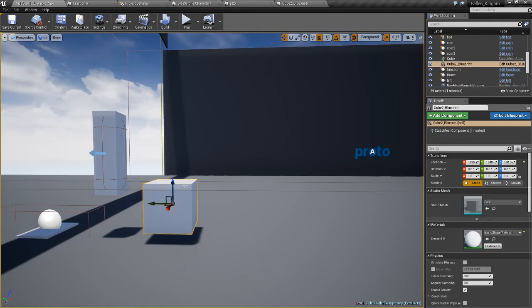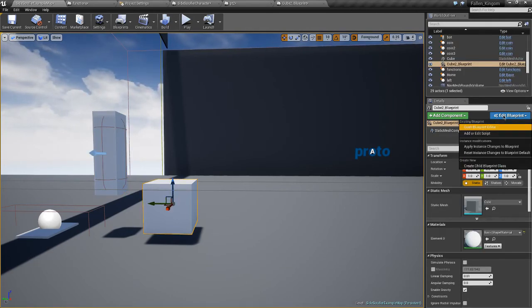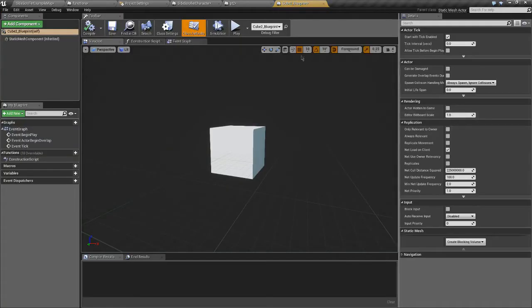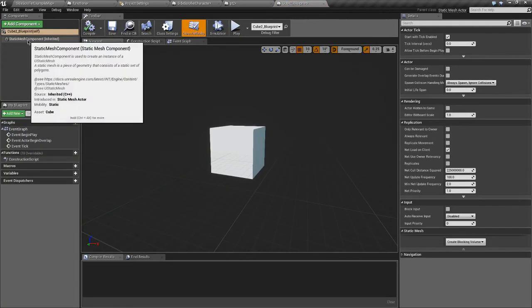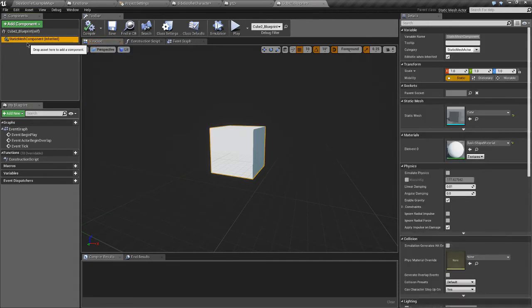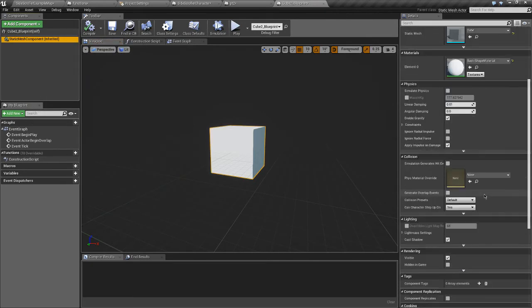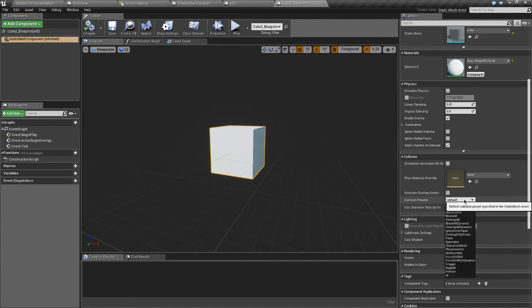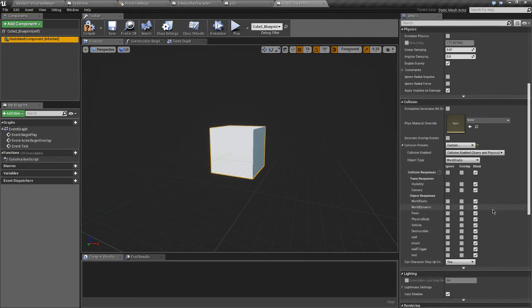Now what we need to do is we need to go into this blueprint. So once we've done that, we want to click on our static mesh component. And we want to go to collision, so collision presets. I'm gonna change this to custom.